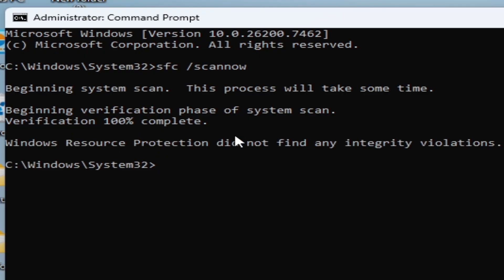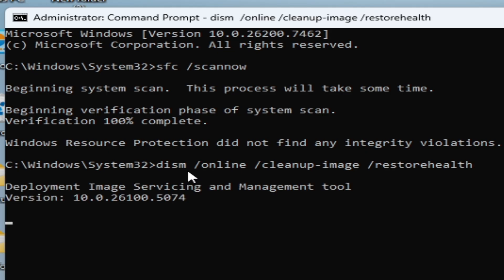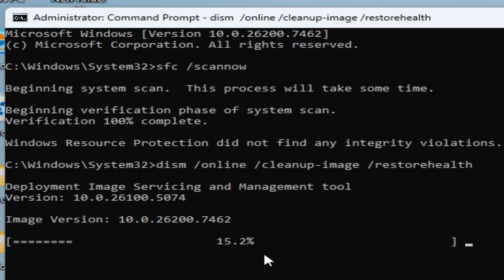After the SFC scan completes, type the next DISM command and press Enter. This will take a minimum of 10 to 15 minutes and will fix corrupted files on your Windows 11. Let the process reach 100 percent completion.